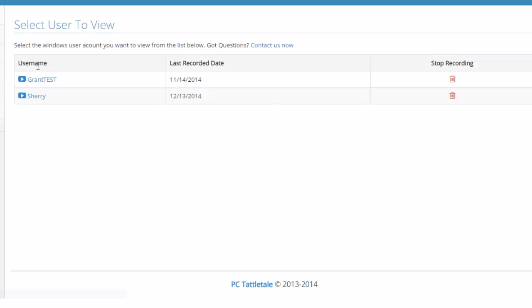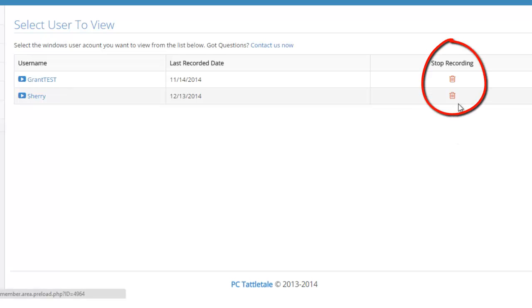I do get asked a lot, how do you stop PC Tattletale from recording? Well, it always records. One way you can have it maybe record your kids and not you is just have a separate Windows login. So in this example, my wife Sherry has her Windows login and my son Grant has his own Windows login. So one thing I could do is I could just click this stop recording and it'll no longer record my wife Sherry, it'll only record Grant.